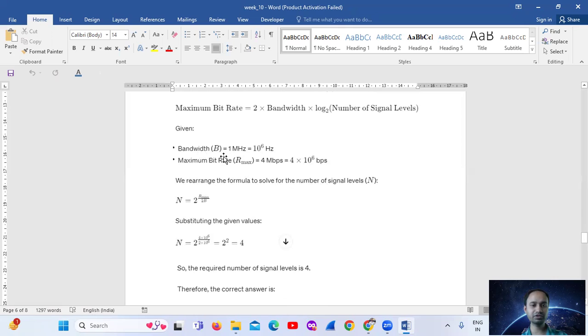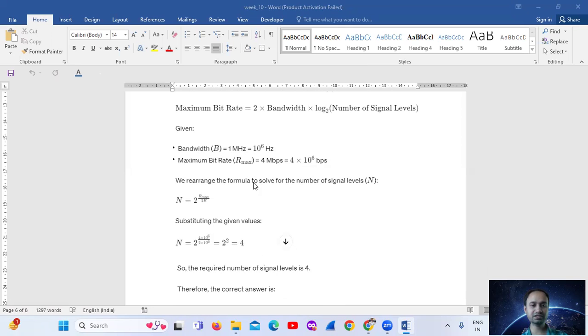The given data: Bandwidth = 1 MHz = 10⁶ Hz, and Maximum Bit Rate = 4 Mbps = 4 × 10⁶ bps.